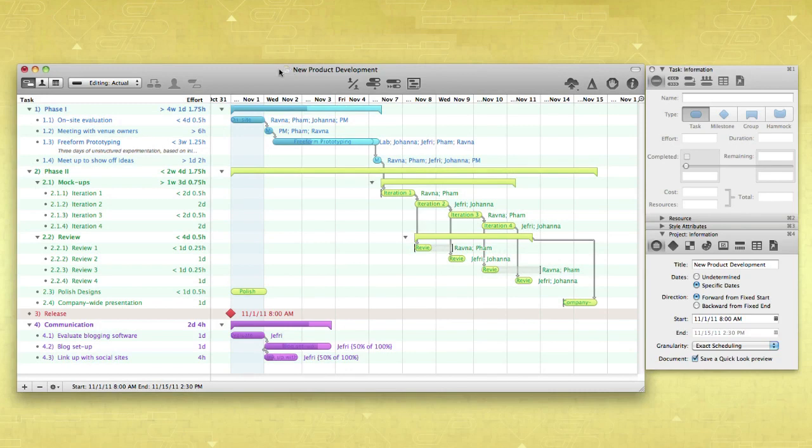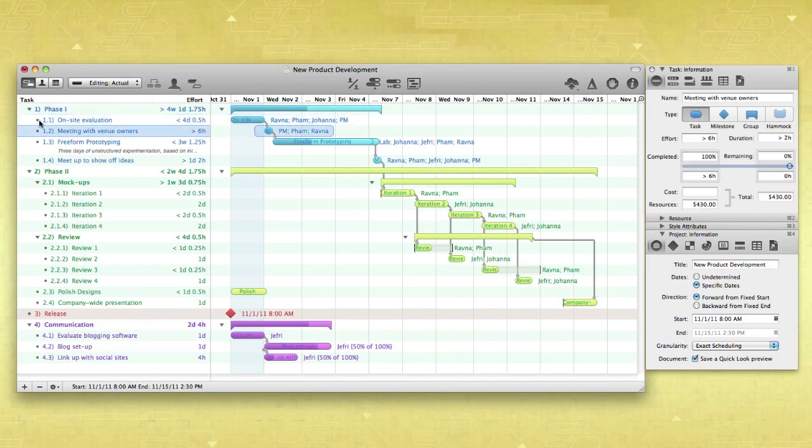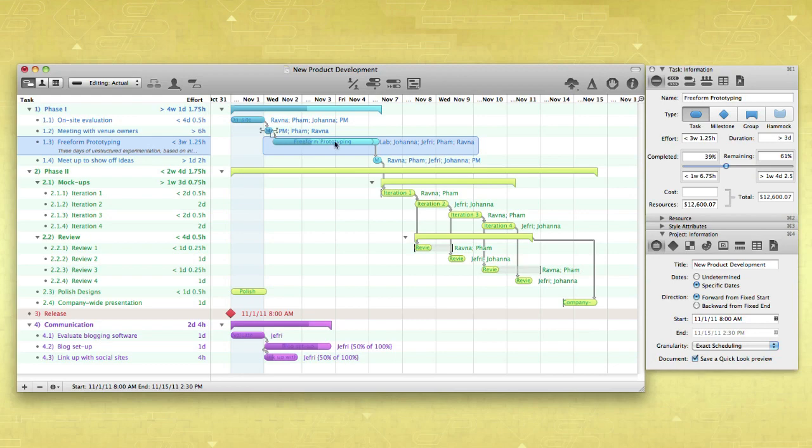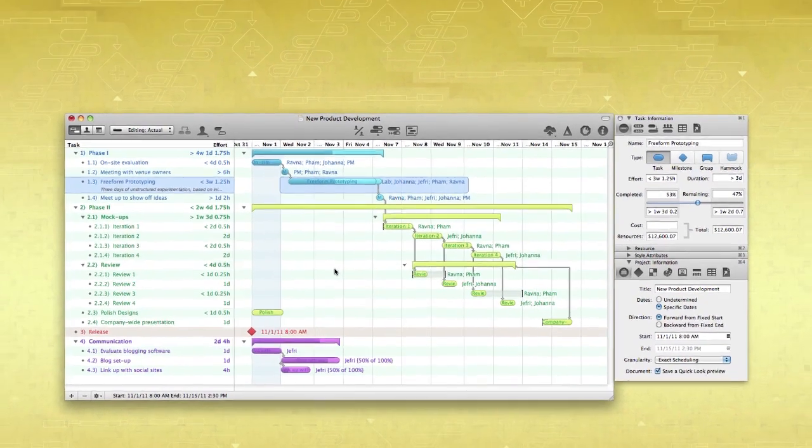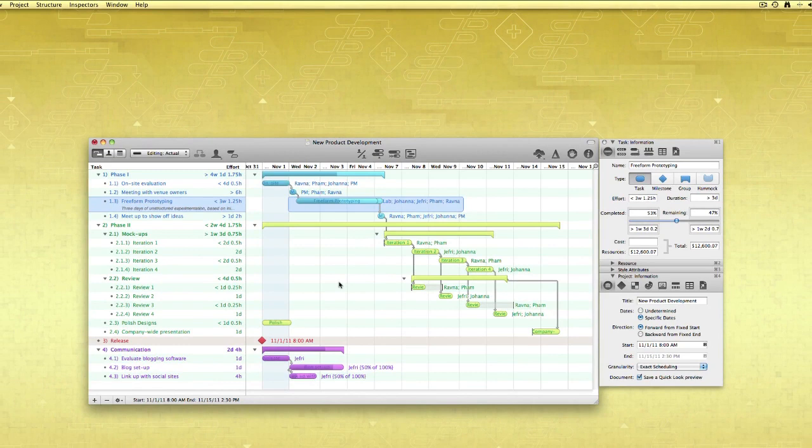OmniPlan can help you plan for and complete even the most unconventional tasks. For example, if a resource begins work on a task but needs to finish the rest of the work later, the partially complete task can be split.